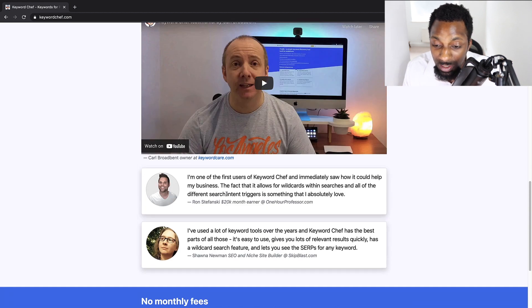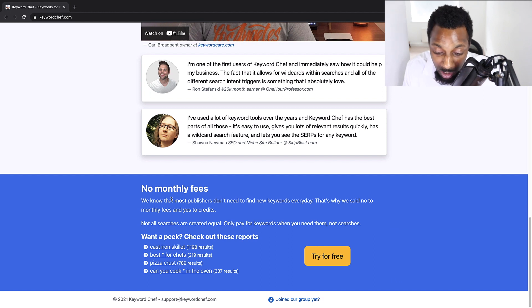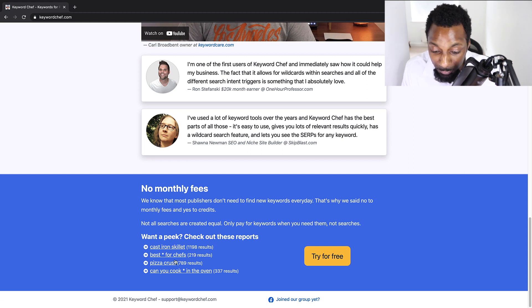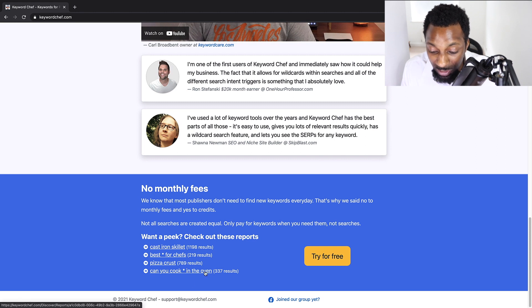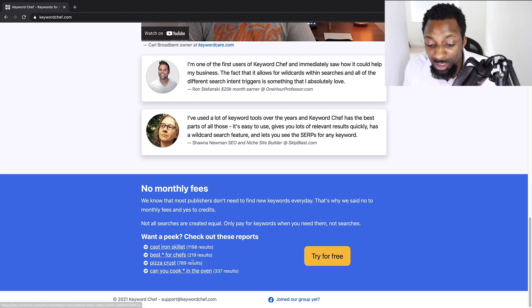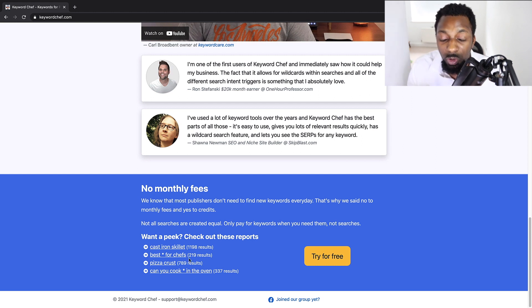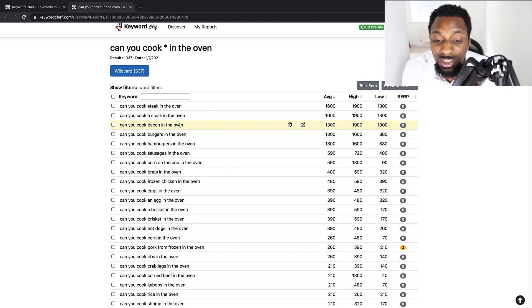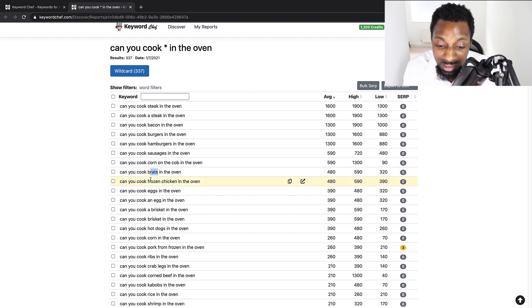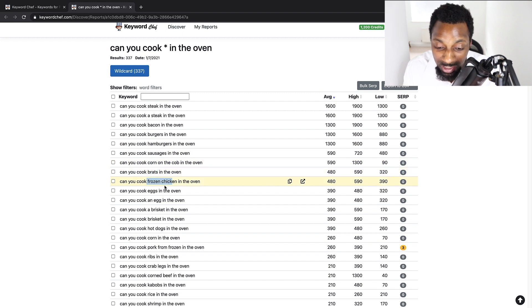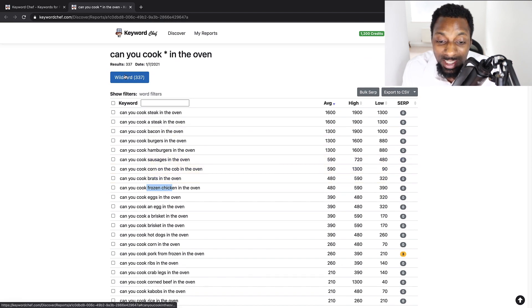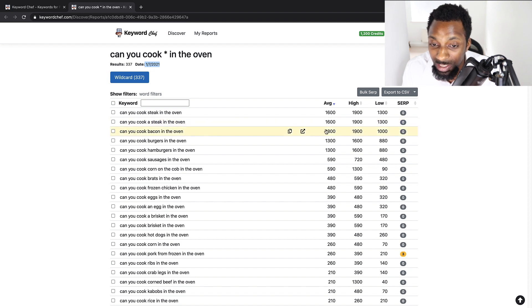You've got Ron Stefanski, got Kyle Broadbent there. So if you want to have a look at a few examples of the tool in action, you can see that they found some keywords here for cast iron skillet, best X for chef's review, pizza crust, and can you cook asterisk in the oven. So when they're doing an asterisk, what that means is it throws in a wildcard. So it will explore all the variations of keywords that could go within this phrase. As you can see, it's replacing the asterisk with steak, bacon, burgers, hamburgers, sausages, corn, brats, frozen chicken, so on and so forth. So you can see that this is identified as a wildcard. It's got 337 results here.